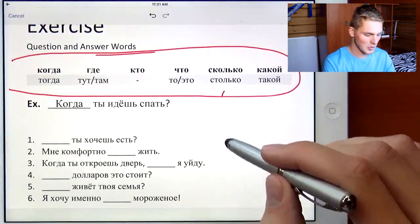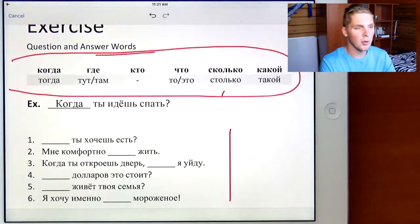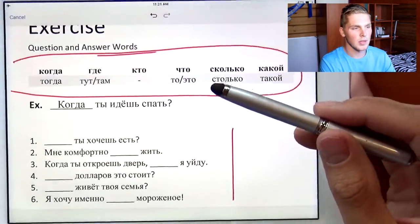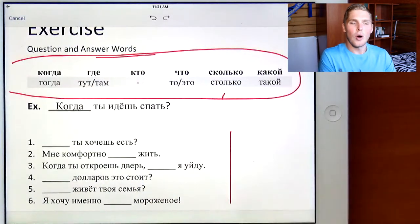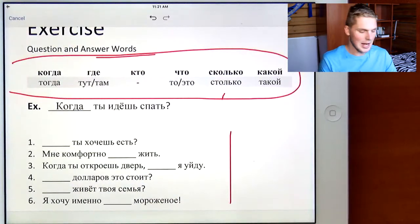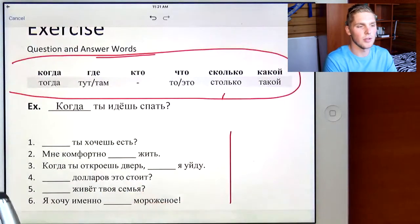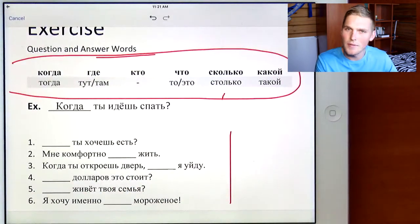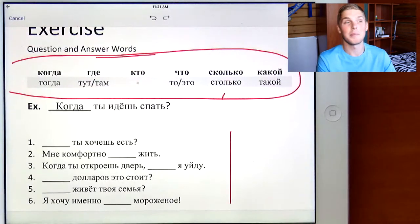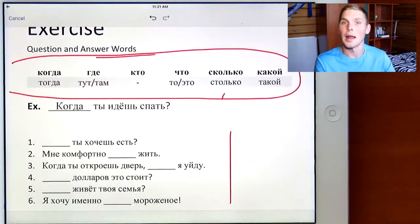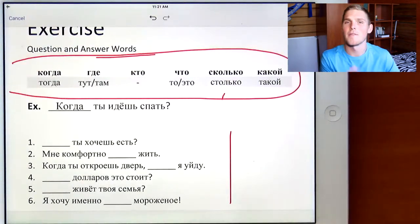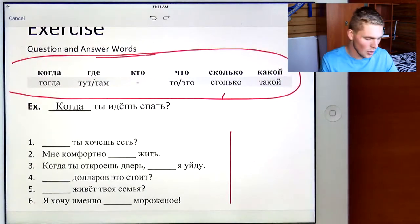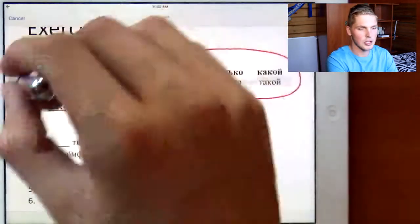And I have these six sentences right here. You've got to put one of these words into the spaces. The whole complexity of this is that I'm not going to give you a translation. So you've got to figure it out yourself — maybe with a dictionary, maybe a translator, whatever method you use.